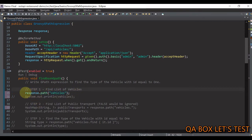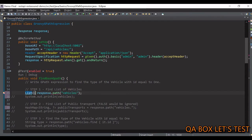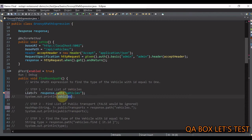We do not have any model created for the vehicle object, so for now we just use a question mark (wildcard type) and name the variable.